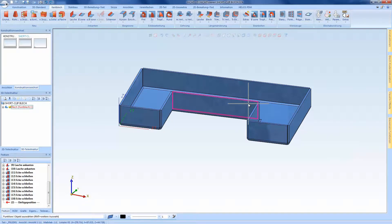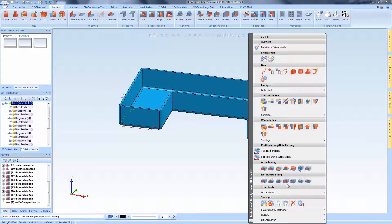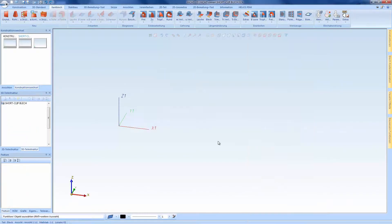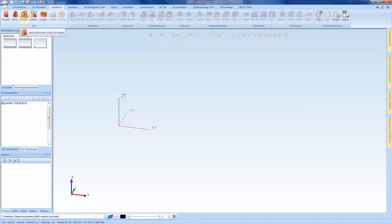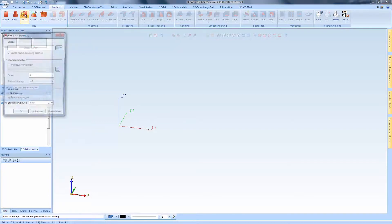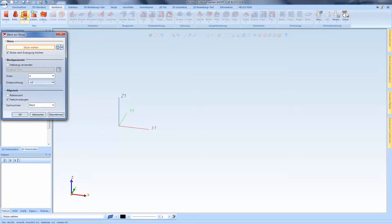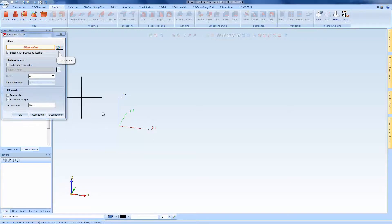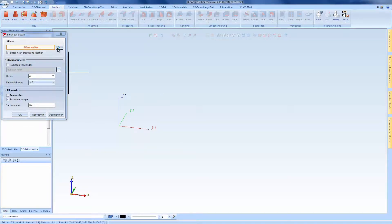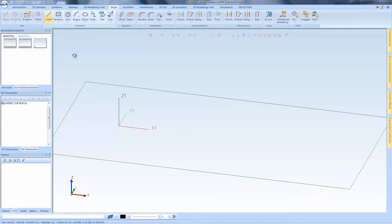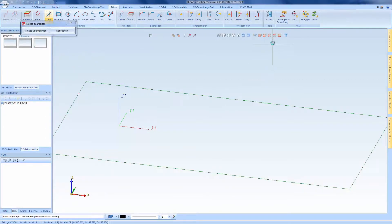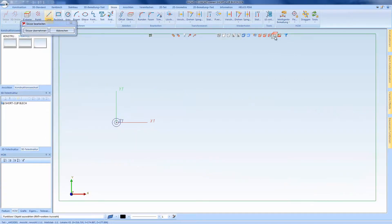I would like to start with the advanced function Sheet from Sketch. With this function, one can open the dialog New Sketch and Plane and either open an already existing sketch or create a new sketch from this dialog where the sheet metal will be created afterwards.